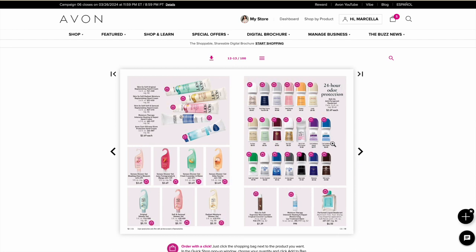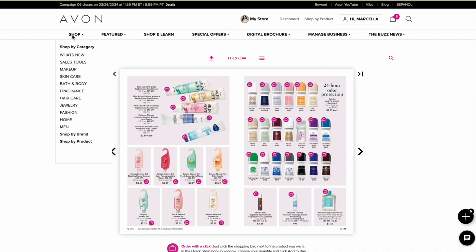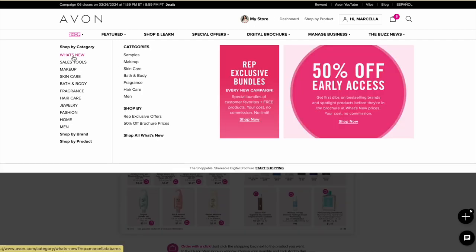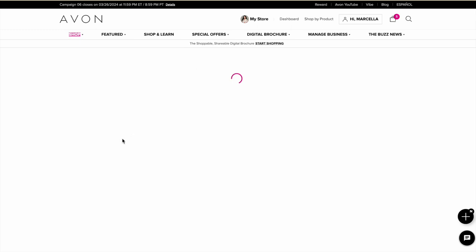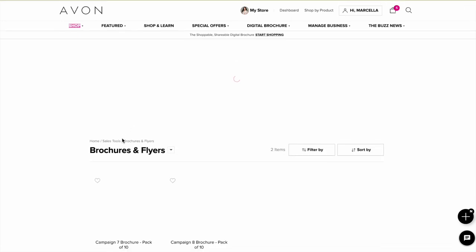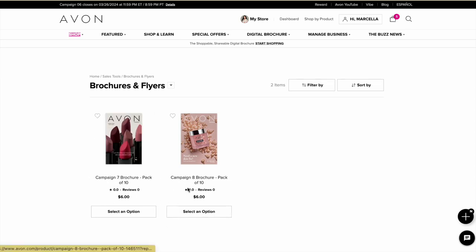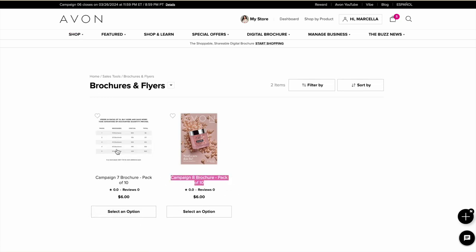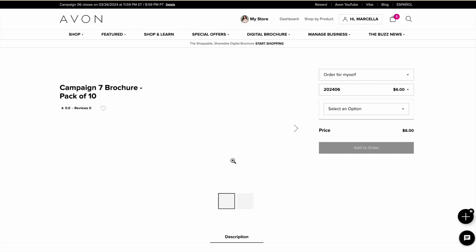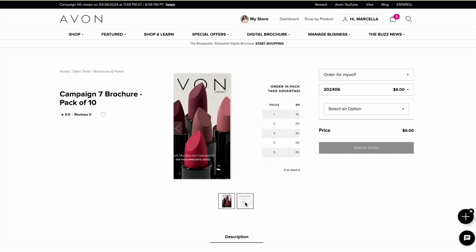If you want to purchase physical brochures, go to where it says 'Shop,' then go to 'Sales Tools,' and you'll see 'Brochures and Flyers.' Avon sells brochures in packs of 10 for a couple of campaigns. If you want to buy some for upcoming campaigns you can do that, and the more brochure packs you purchase, the cheaper they come out per unit.